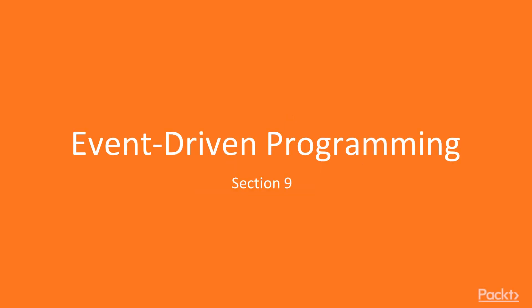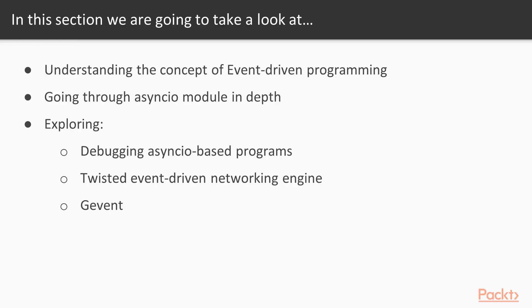Hi viewers, welcome to the next section of the course, event-driven programming. In this section, we will understand the concept of event-driven programming.